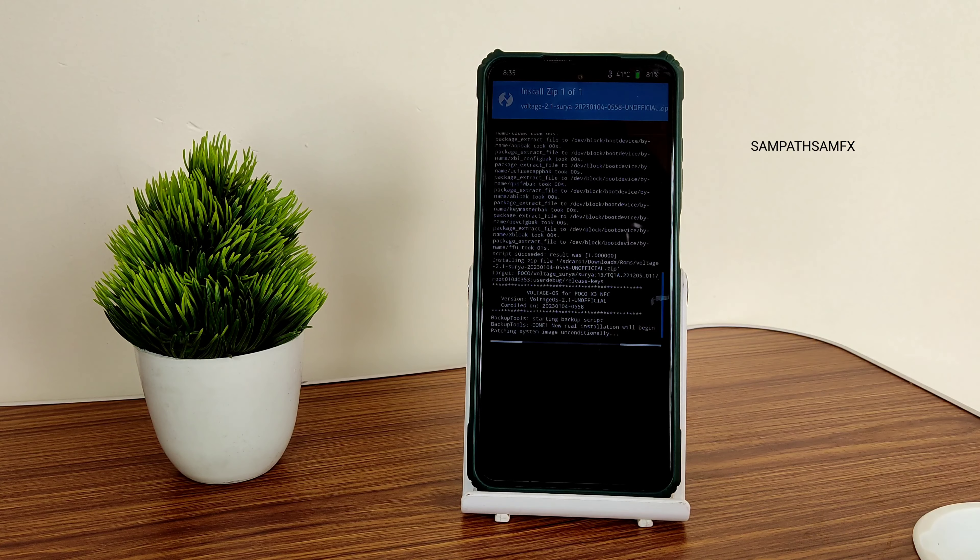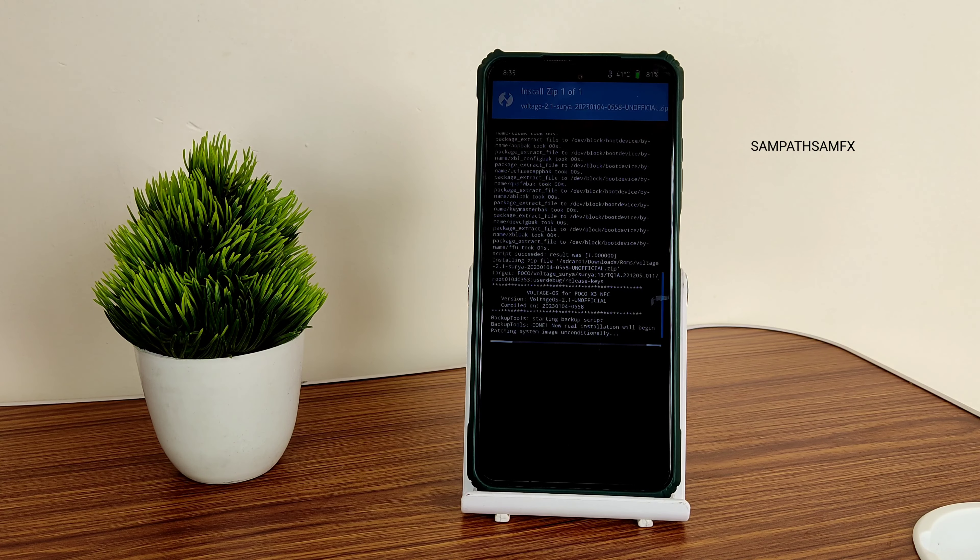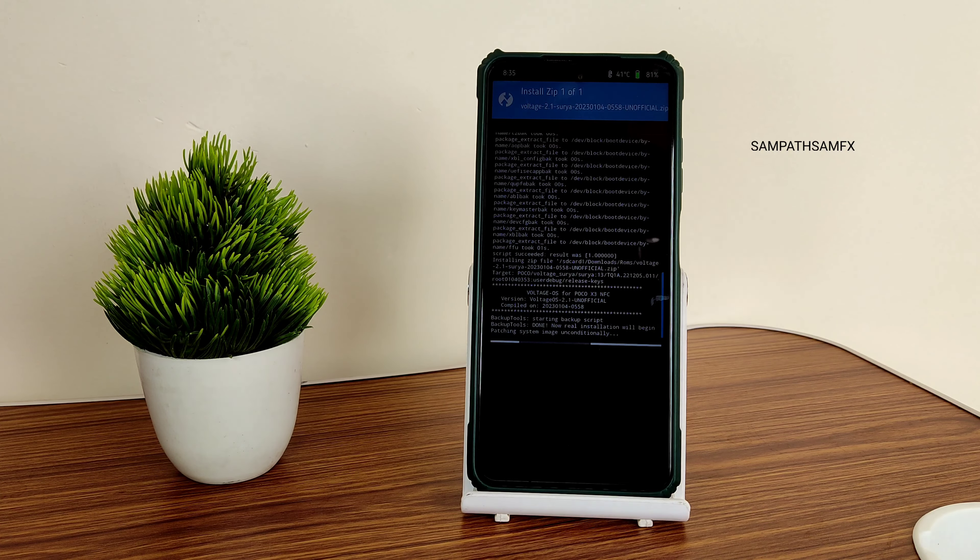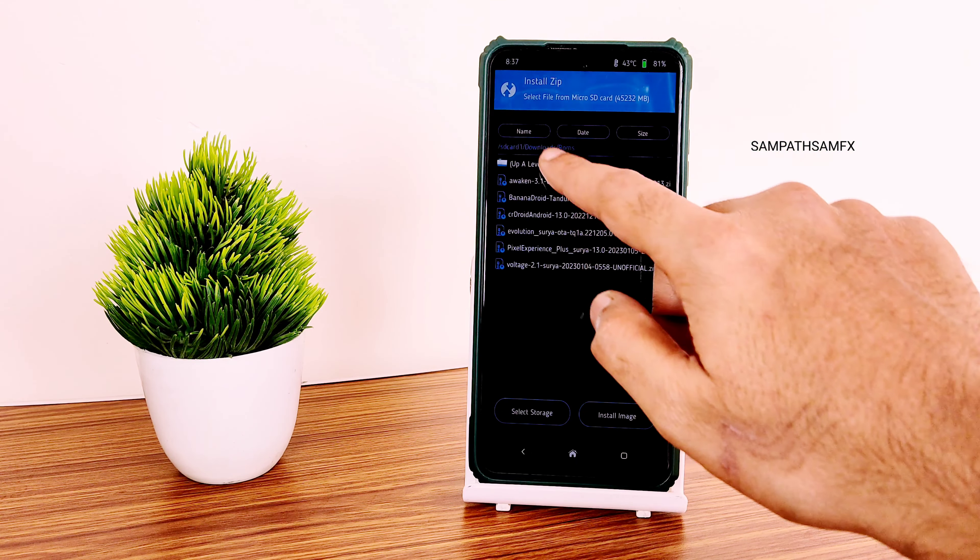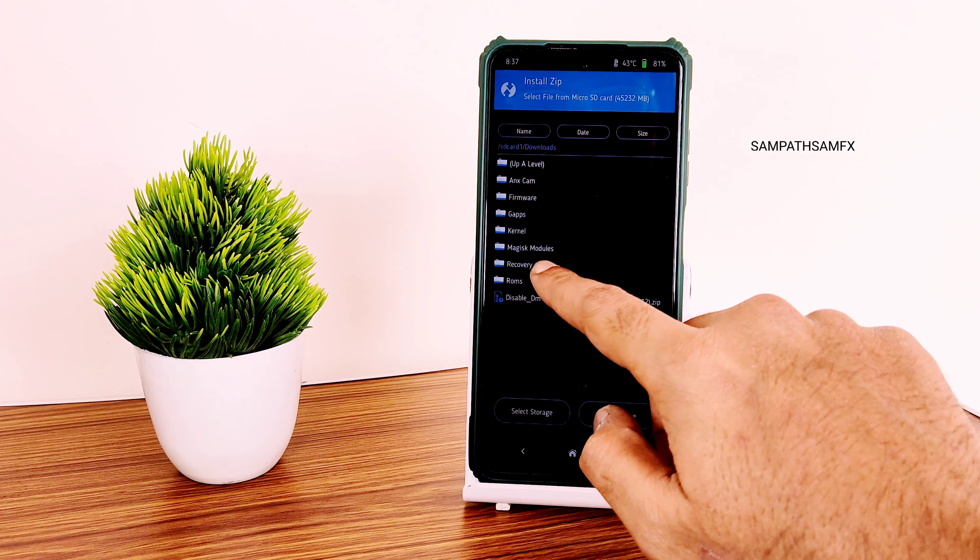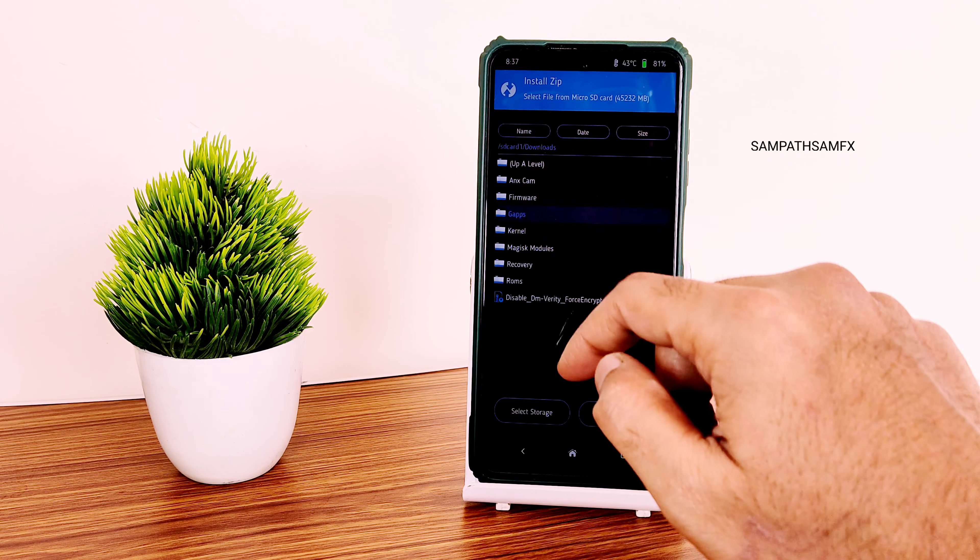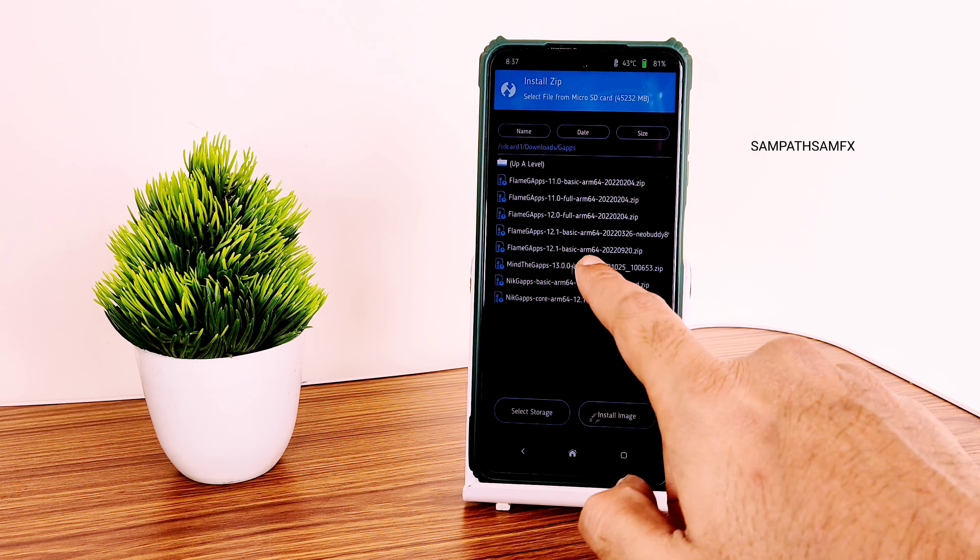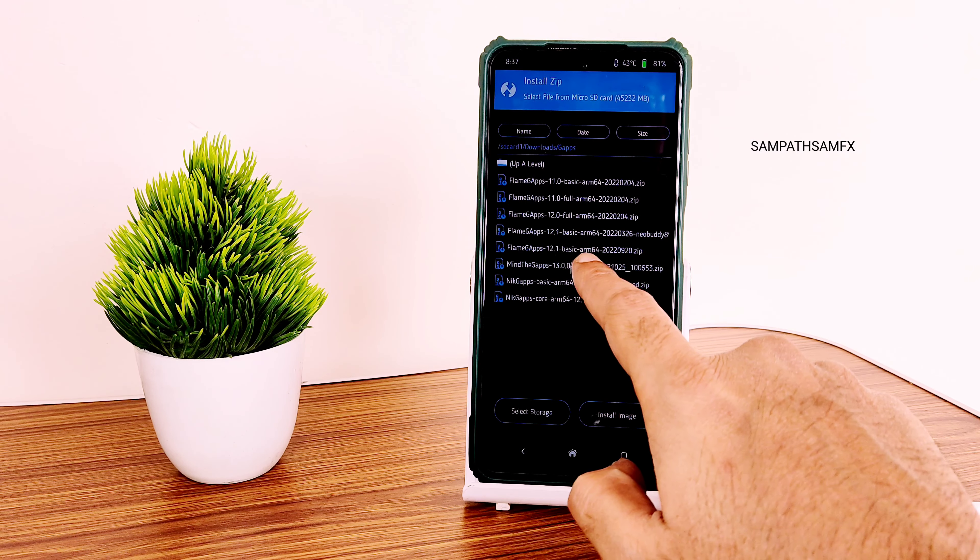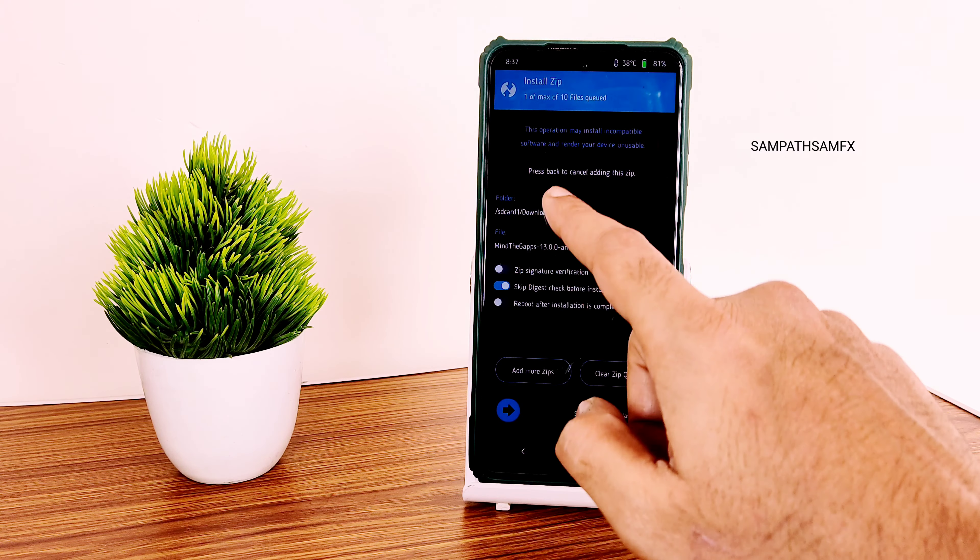The ROM zip file has been flashed. Since it's a vanilla build, you need to flash the Gapps separately. I have the recommended Mind Gapps 13. Let's flash the same.